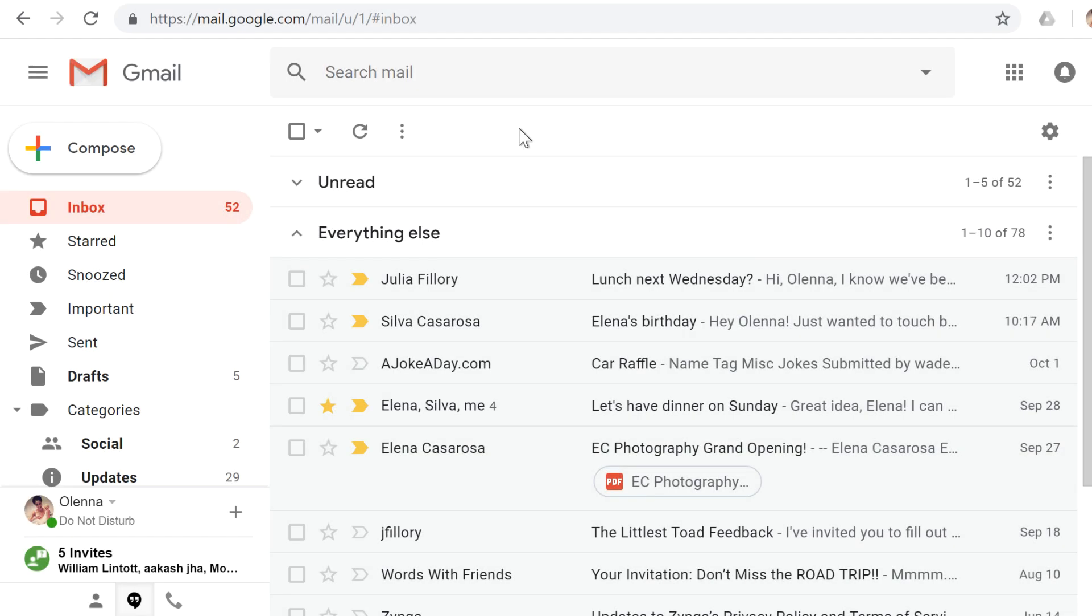After you've been using Gmail for a while, your inbox may start to get cluttered with lots of different messages. So we're going to take a look at some of the ways to clean up your inbox and organize your messages.